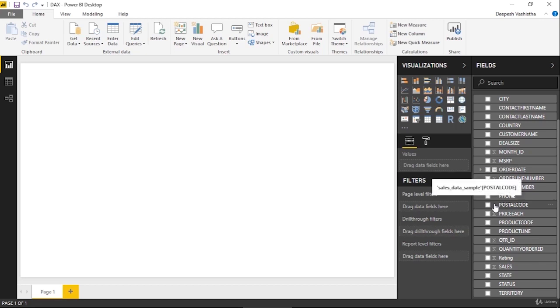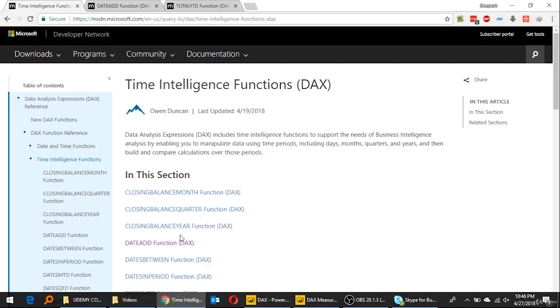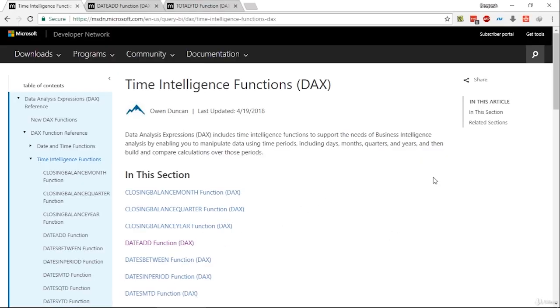Hi, so let's get started. In this video we will be learning about time intelligence functions and some of the most important time intelligence functions like Total YTD, Total QTD, and Total MTD. First of all, what really time intelligence is? In this Microsoft article, as you can see, time intelligence functions support the needs of business intelligence analysis.